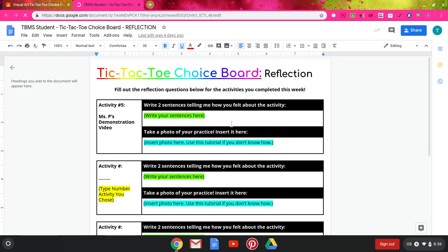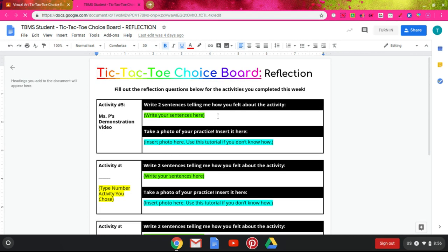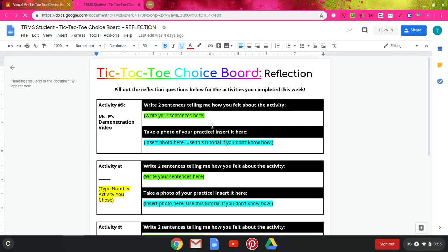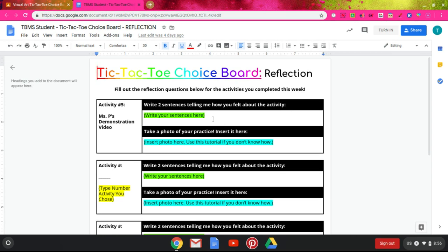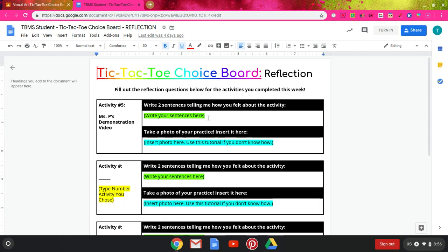For this one, it shows I need to have highlighted areas that I need to enter in sentences or photos. If they tell you to enter in text, you can just delete what they wrote and you can type whatever you want.